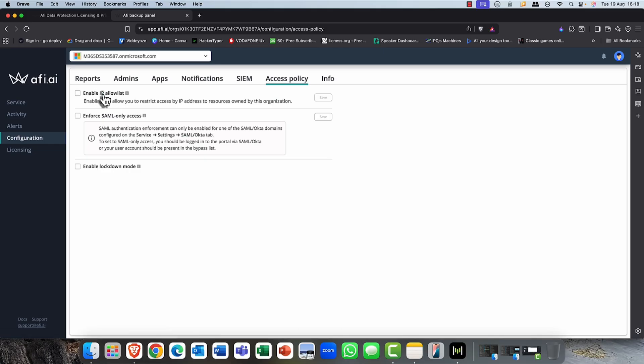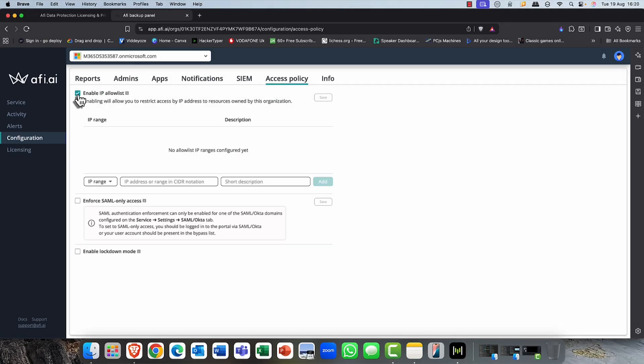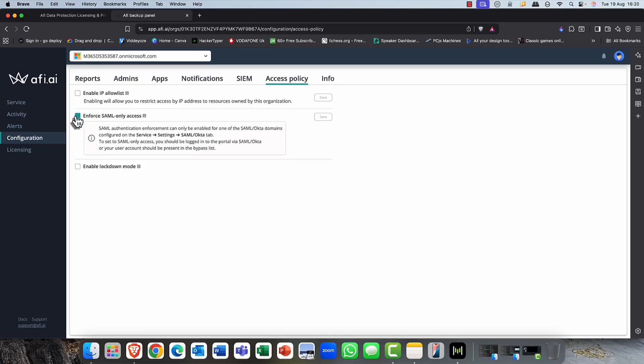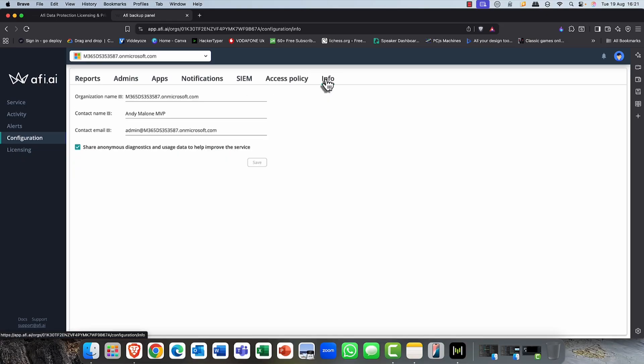So this is kind of cool, almost like conditional access. You can pop in here and set up an allow list, either by IP address or country. So that's quite useful. Additionally, you've also got the capabilities to do a SAML-only account. So if you're doing SSO, single sign-on, this can be really useful here. Finally, on the Info tab is just info about your organization. And again, sharing anonymous diagnostics to improve the service. This, of course, is a feature in AFI.